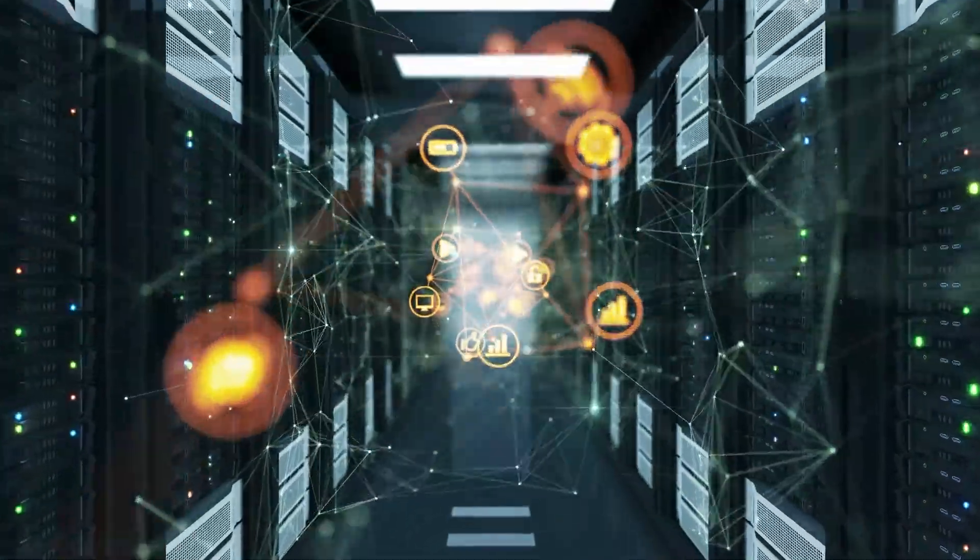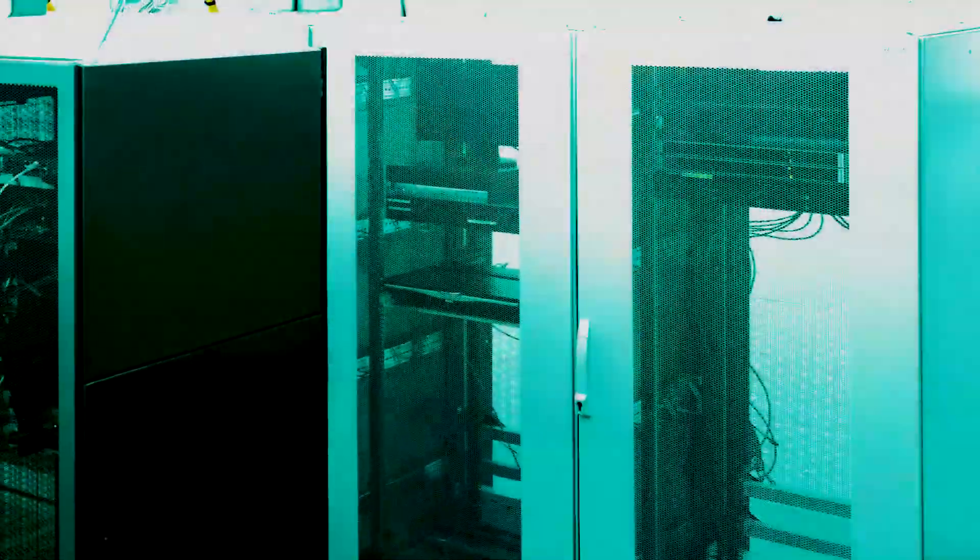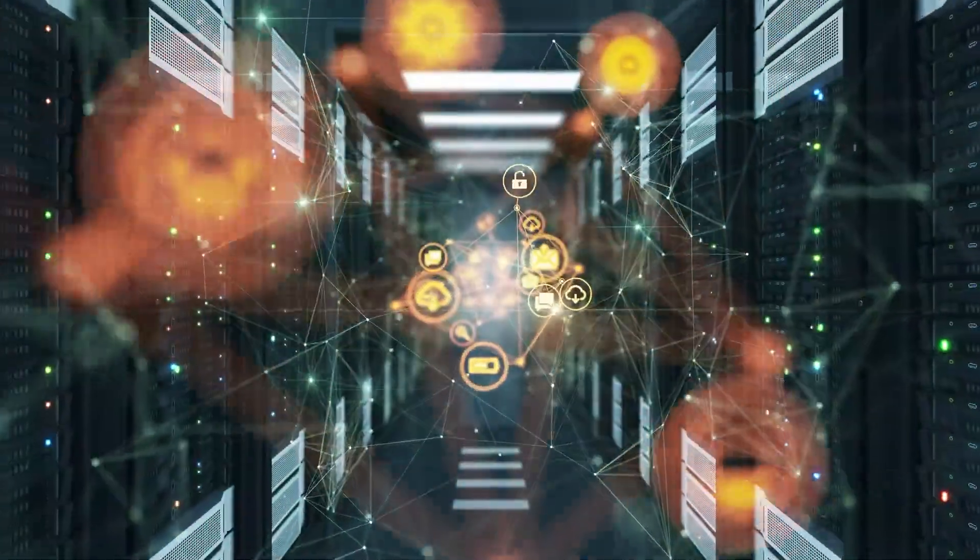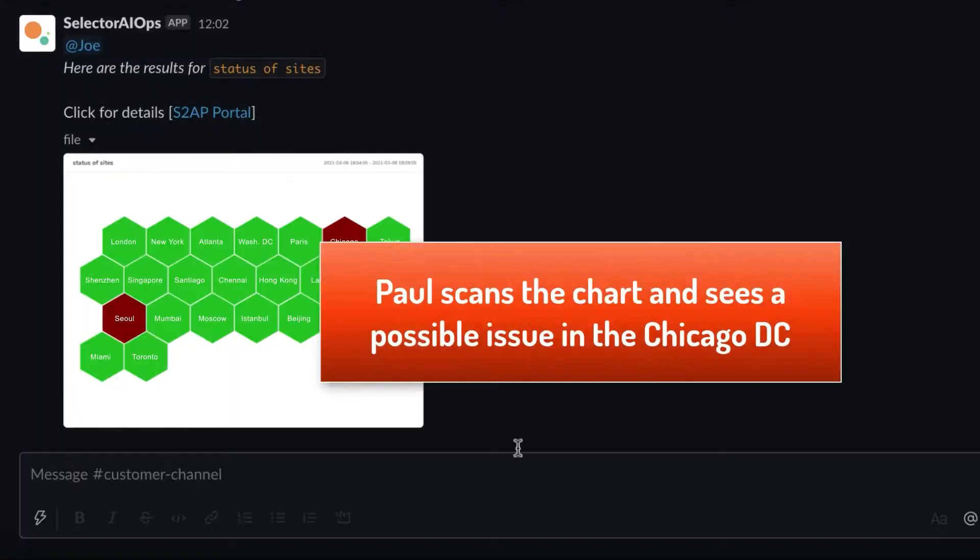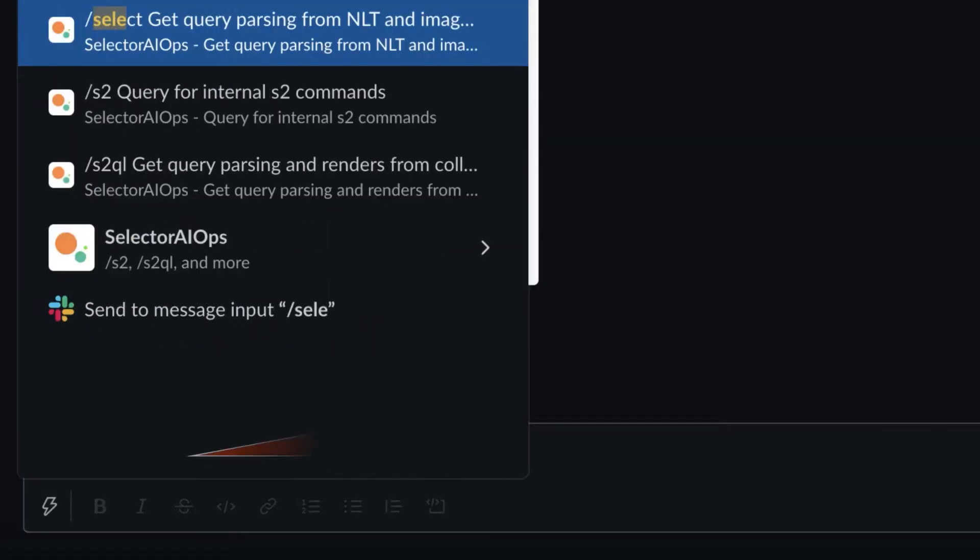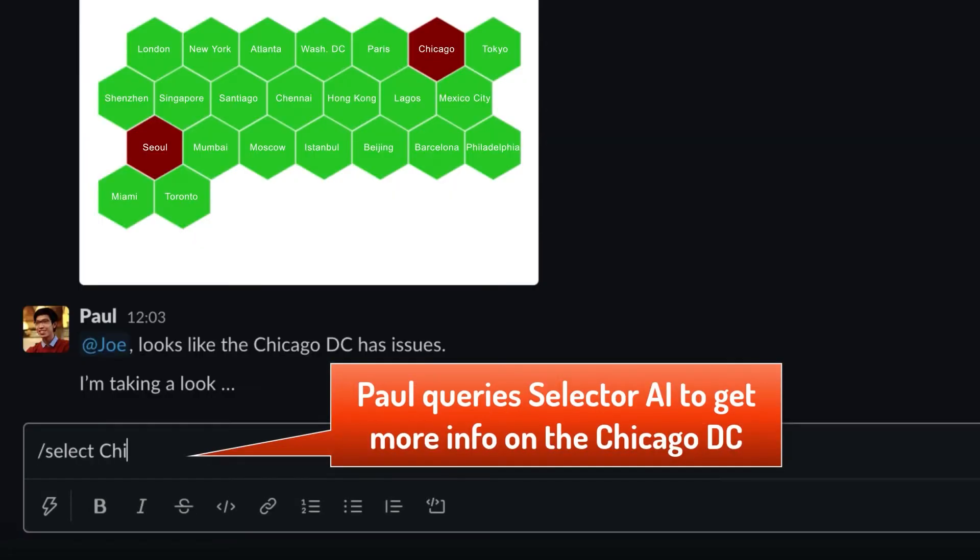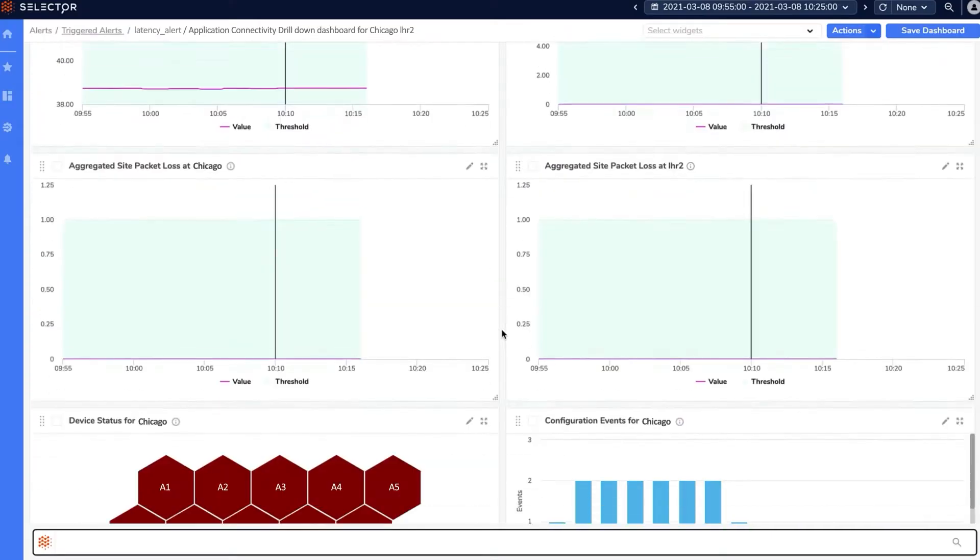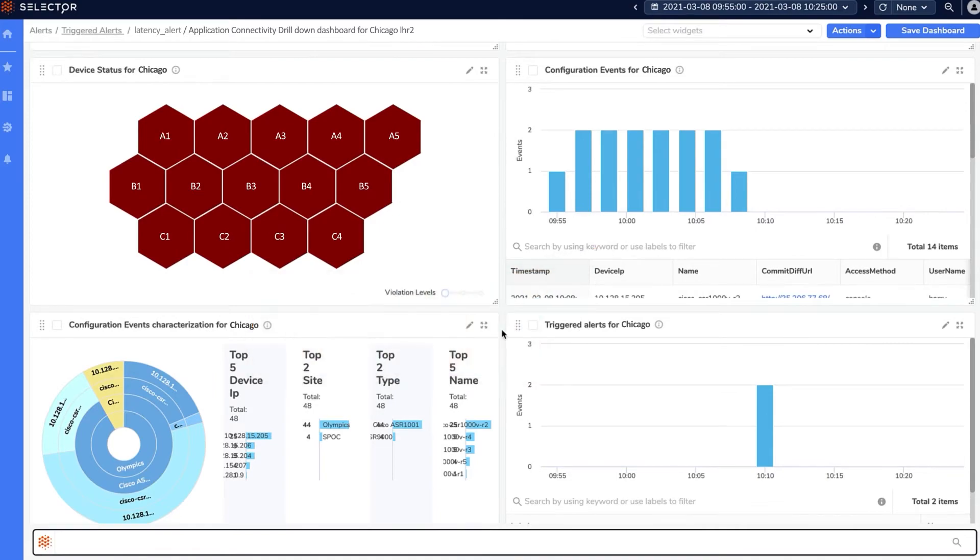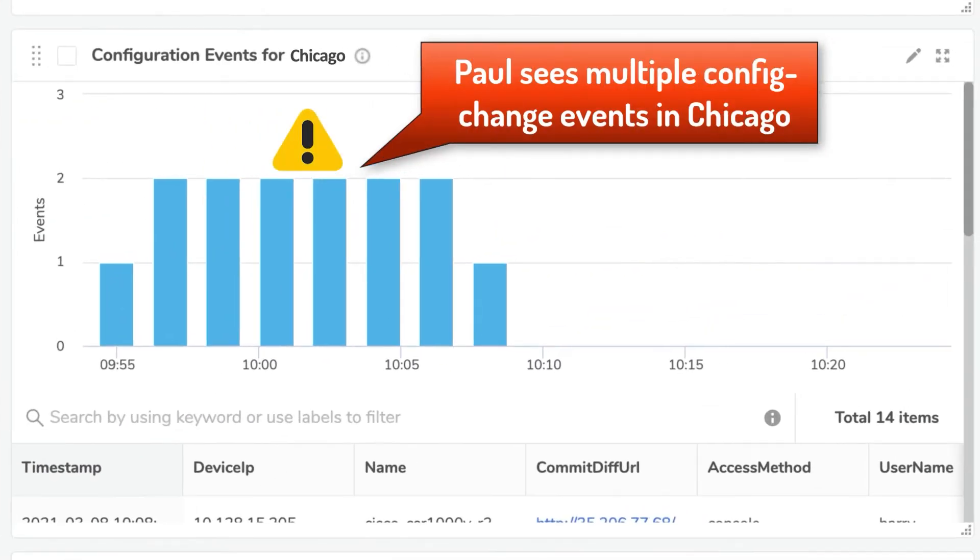Selector AI can be cloud or premise-based. Your choice. It integrates with Teams and Slack for immersive collaboration. And best of all, you can be up and running with minimal training, easy setup, and great support.